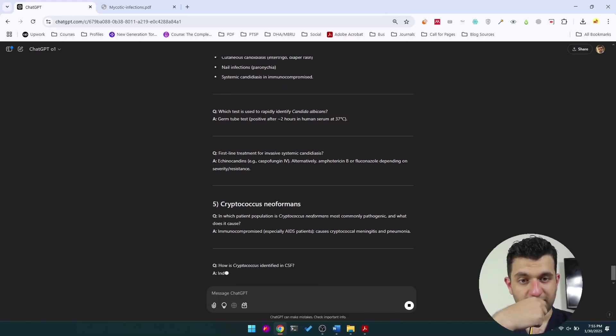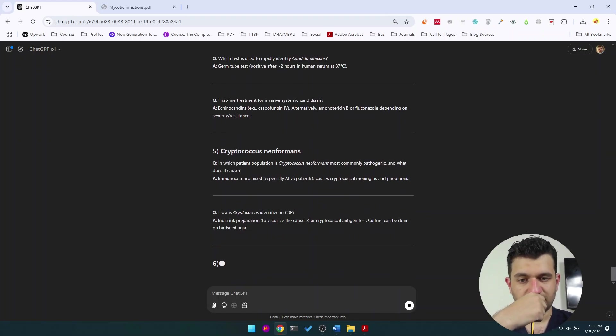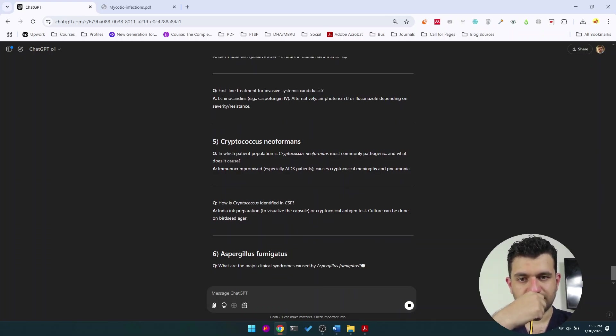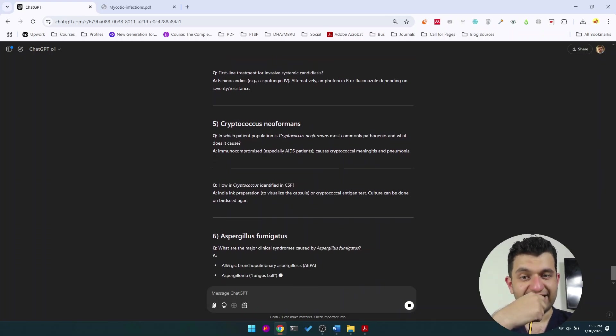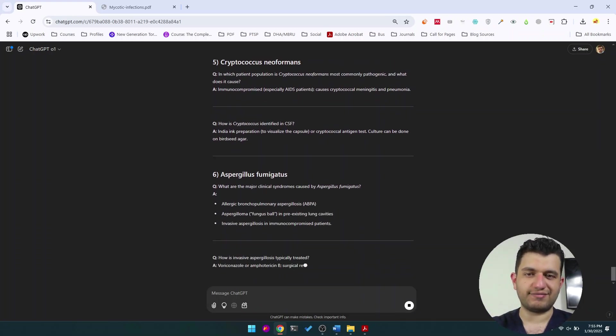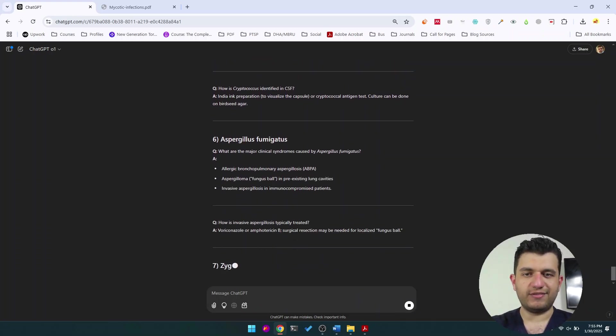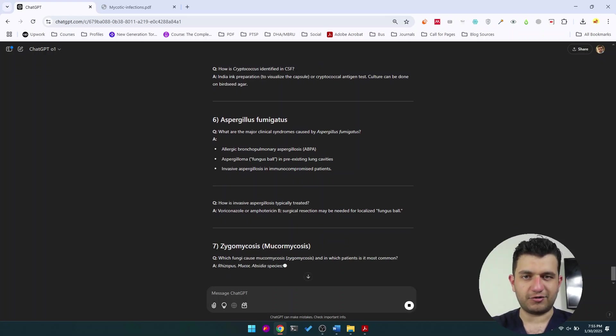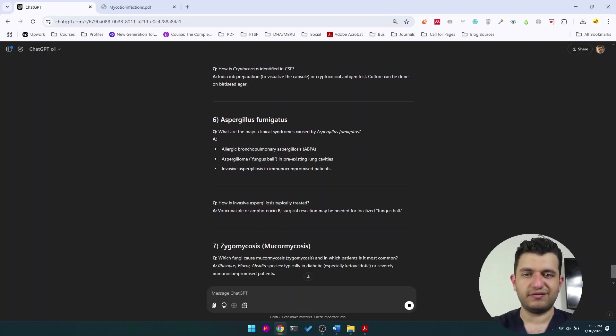Cryptococcus neoformans, India ink—very important question in the exams. They really like the use of the India ink stain to visualize the cryptococcus neoformans in CSF samples.